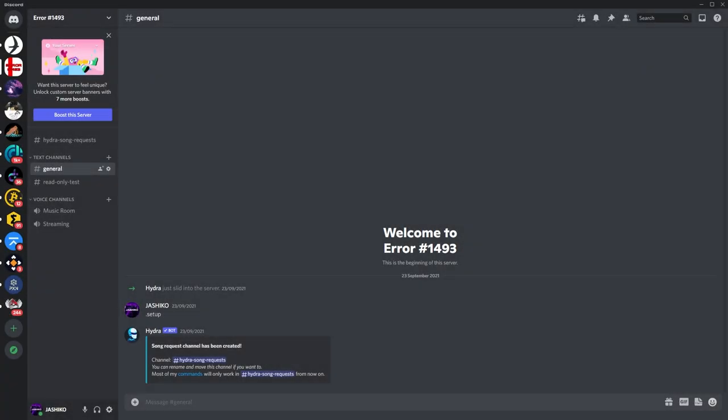Hello everyone, welcome back to the channel. This is just a quick video for anyone who wants to stream content from VLC over Discord.